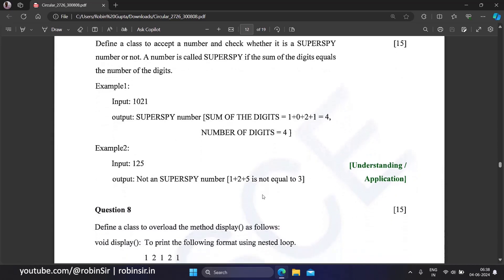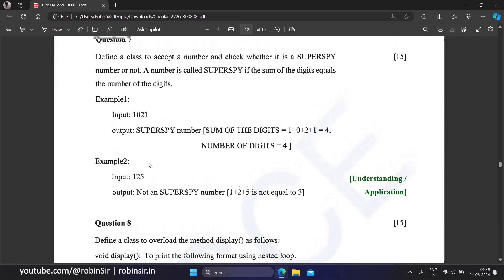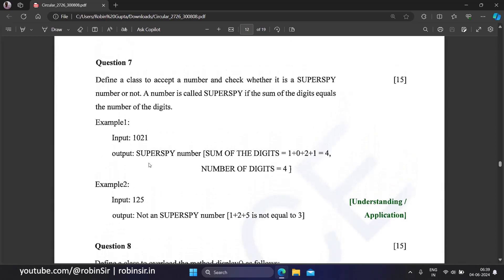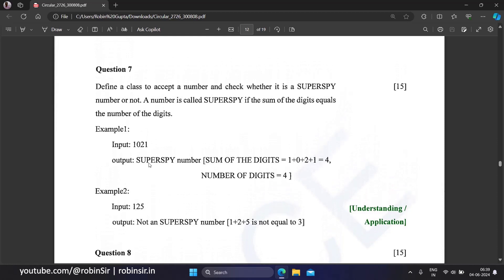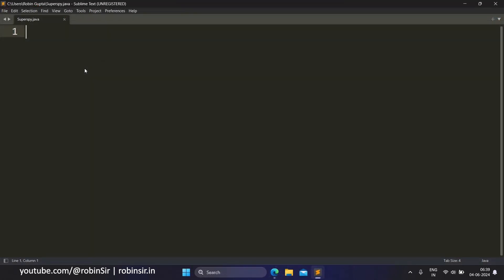Example 2: 125. When you find the sum of the digits, you get 8, but there are only three digits. So 125 is not a super spy number. So let's write a Java program to solve this question.